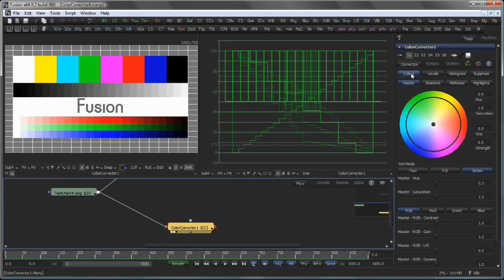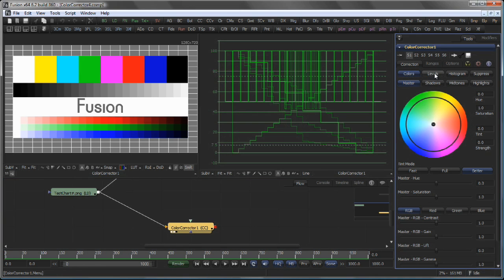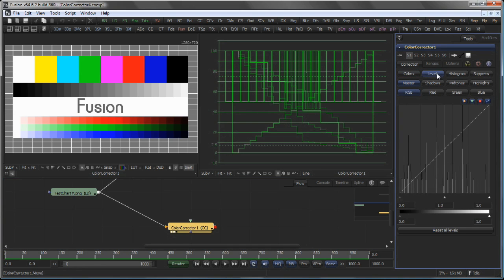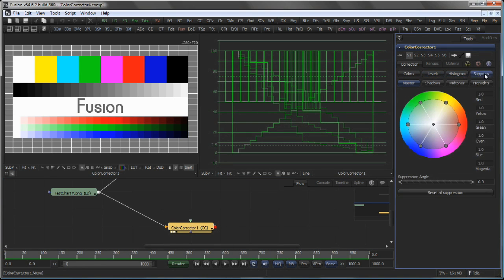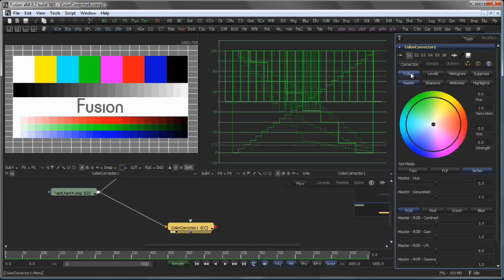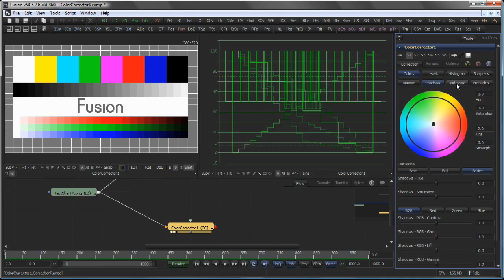On the top you will see an area of buttons that allows you to access the various operations like Colors, Levels Controls, Histogram and Suppress. Each of these operations can be executed on the Master Channel, the Shadows, the Midtones and the Highlights of an image independently.